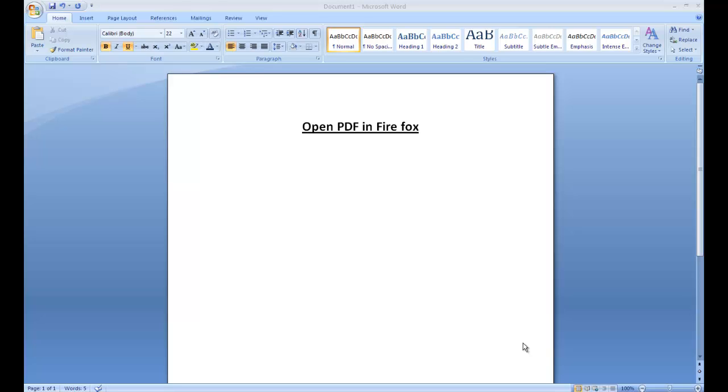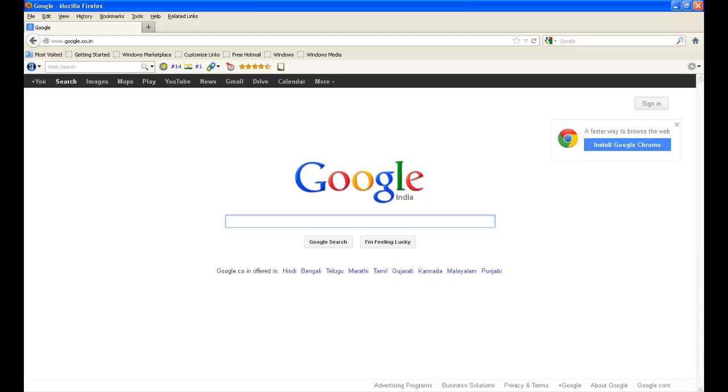Hi, in this video tutorial we are going to learn how to open PDF files in Firefox. You are not going to download any PDF file; we are just going to open PDF files in the Firefox browser.